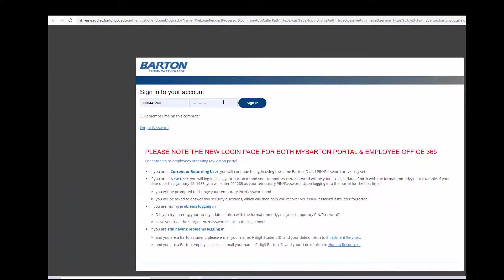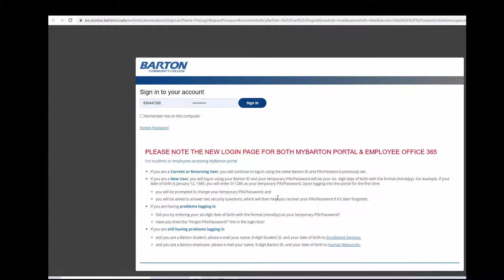You'll need to sign in with your student ID and password. If you don't have that information, you'll need to use these self-service links down here to figure that out. That's not information I can provide for you.